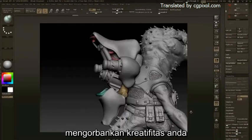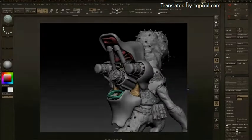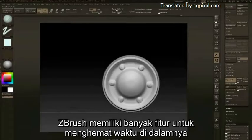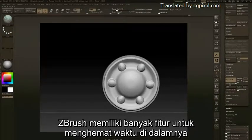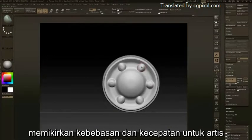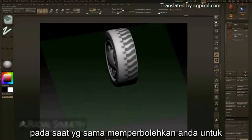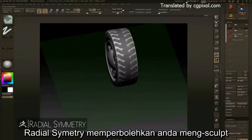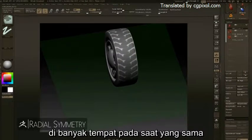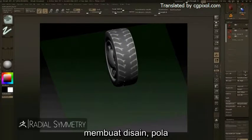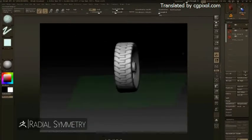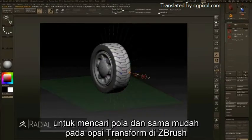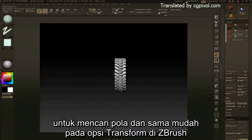Combined with DynaMesh and Clay Polish, hard surface elements are rapidly generated without sacrificing any creativity. ZBrush has many time-saving features built in, keeping the artist's freedom and speed in mind while allowing you to explore and combine different workflows. Radial symmetry allows you to sculpt in many different places at the same time, creating designs that follow patterns, and the different symmetry options are easily accessed in ZBrush's Transform options.